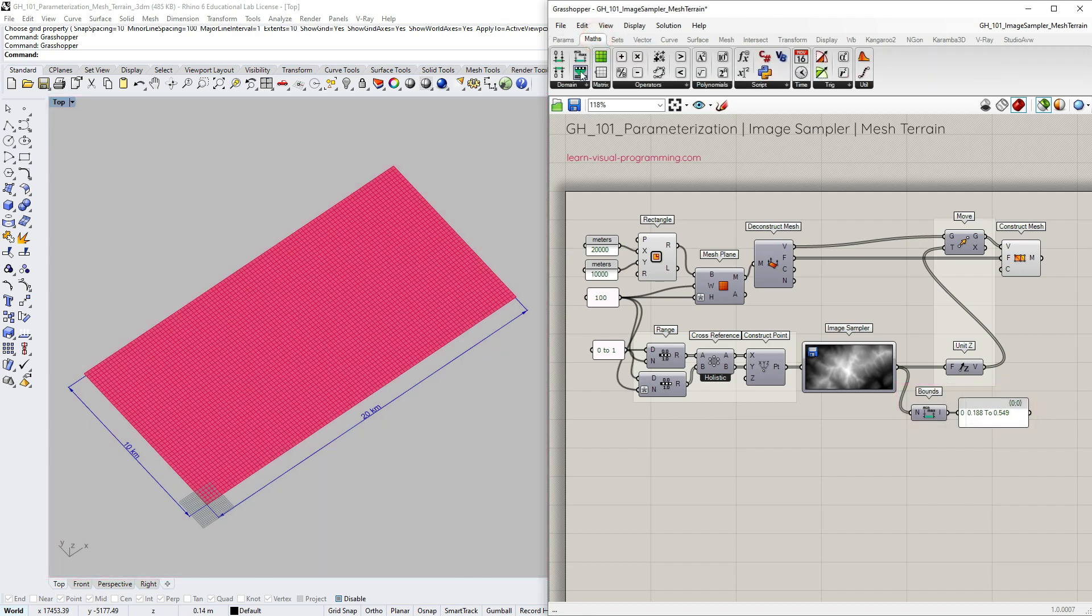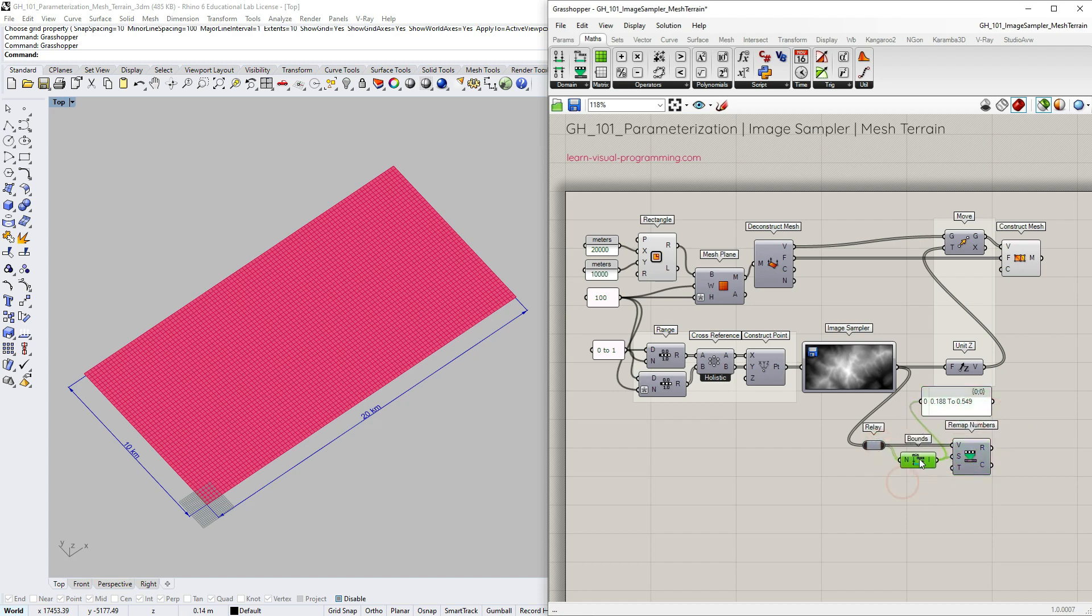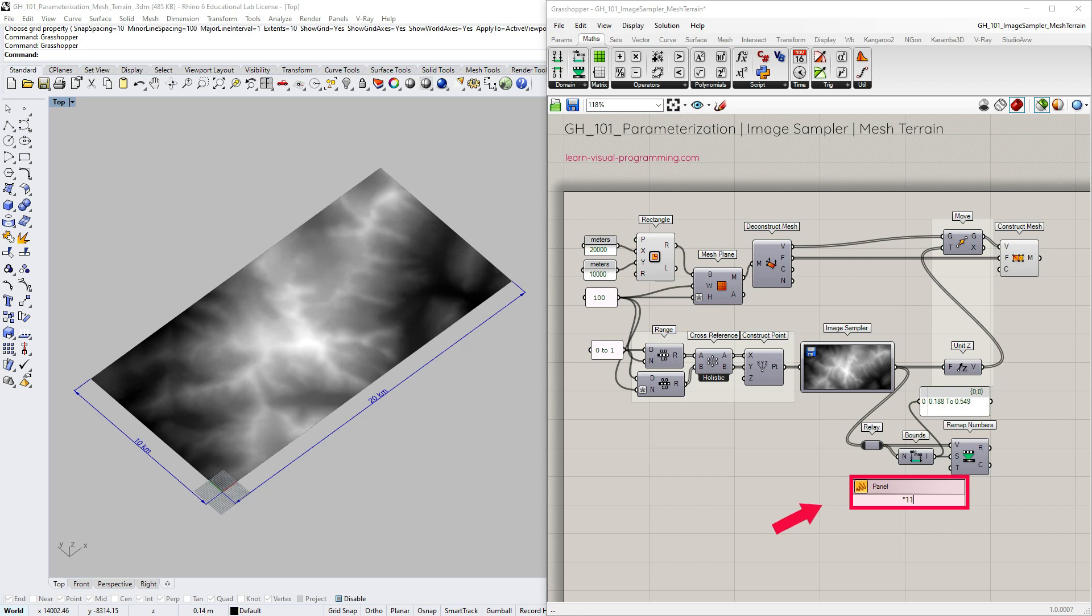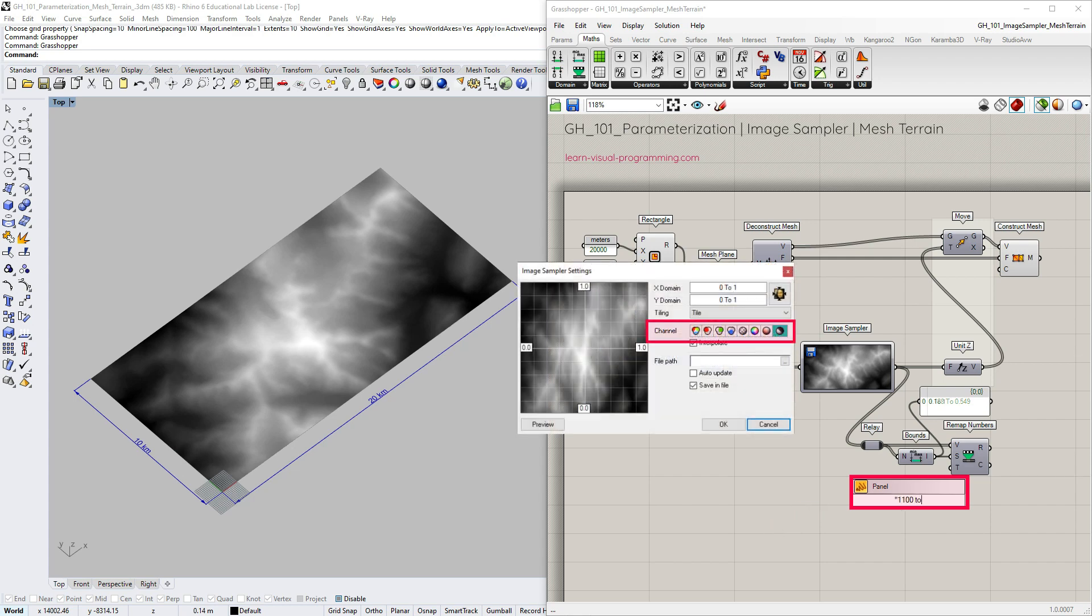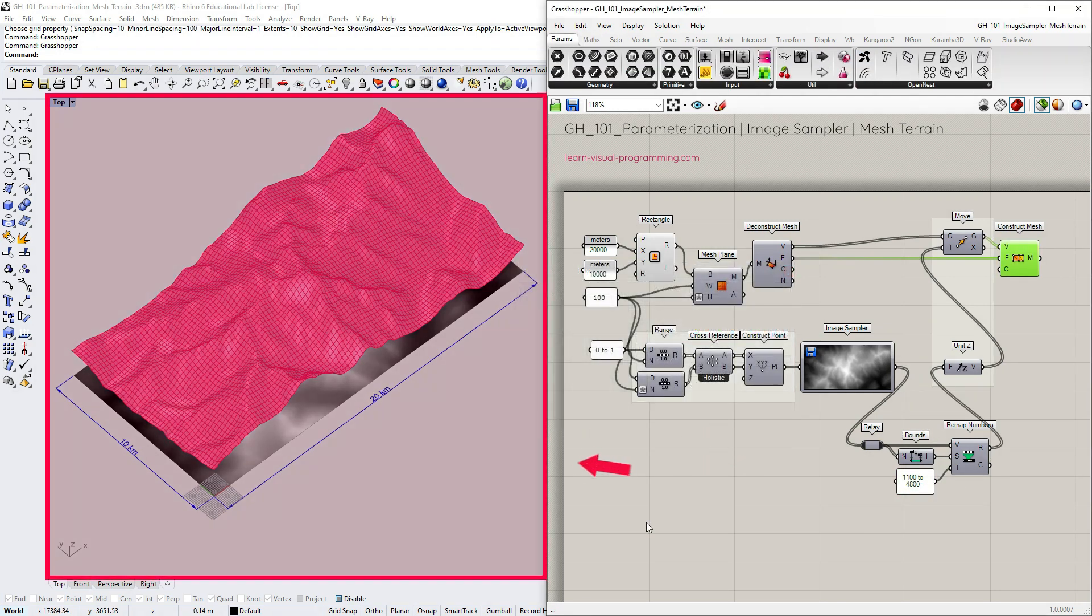I'm going to use the remap numbers component for that and again we need to know the actual highest and lowest values. In my case the target domain is from 1100 to 4800 meters above sea level. So that's how I get true scale mesh terrain from a height map.